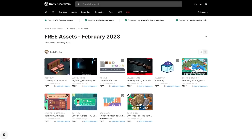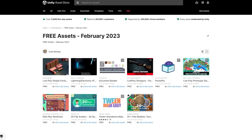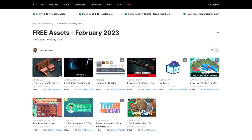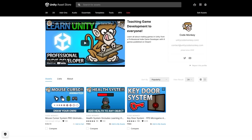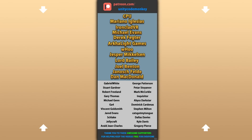Alright, so those are my top 10 free new assets on the Unity Store for February 23. There's a link in the description. Also check out my own free and paid assets on the store. Alright, hope that's useful — check out these videos to learn some more. Thanks to these awesome Patreon supporters for making these videos possible. Thank you for watching and I'll see you next time!